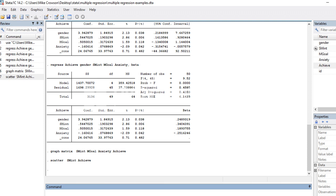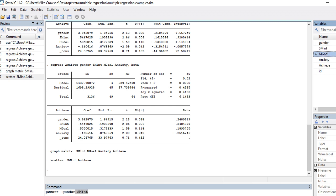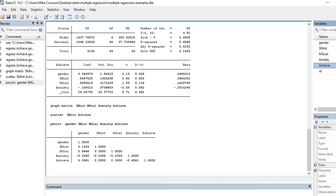It doesn't look like there are any nonlinear relationships evident, but if I want to study the relationships among variables more closely and generate a correlation matrix, the easiest command to also get significance levels is `pwcorr`. This will generate a correlation matrix for my variables. I'll include gender, subject matter interest, mastery goals, anxiety, and achievement.